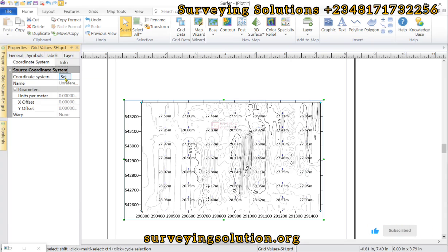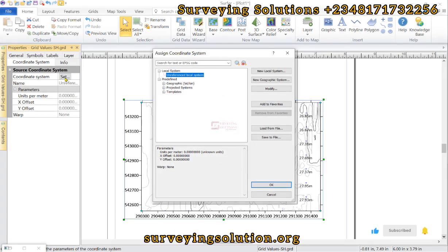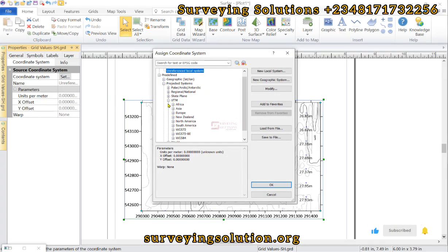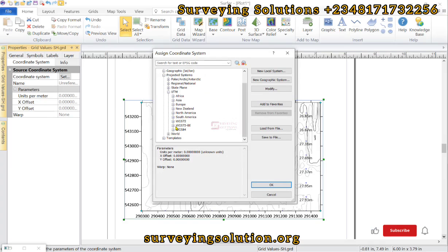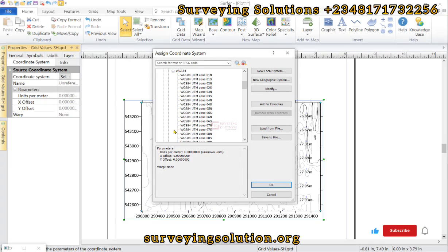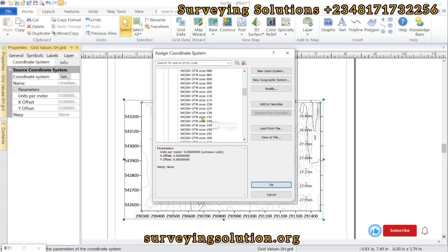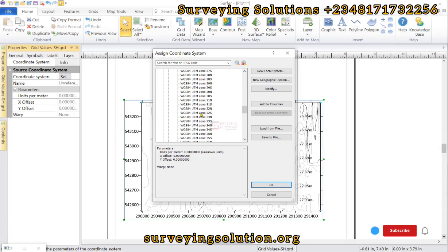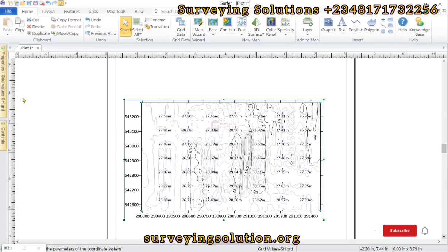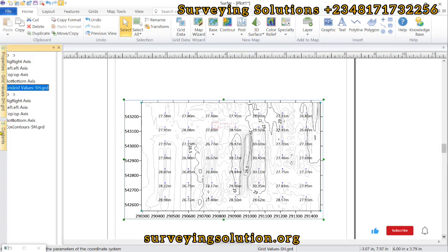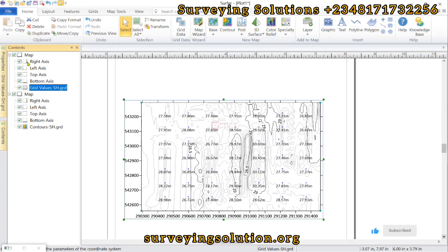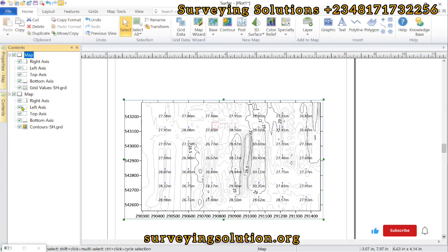projected UTM WGS 1984, and then maybe just scroll down towards the zone then you select the zone. Let's come back to contents. This is for the grid values. With that, this map, let's look at the contour map.